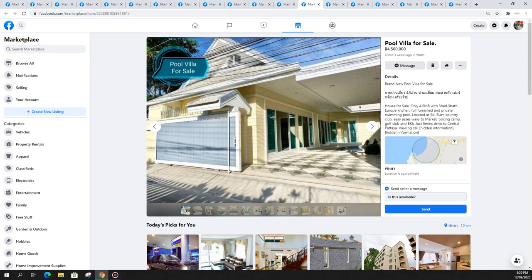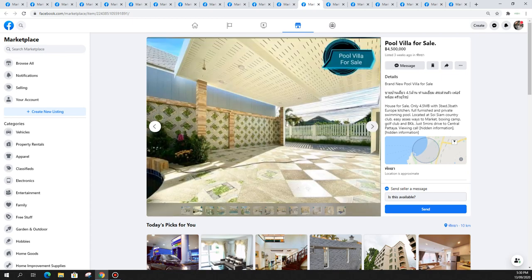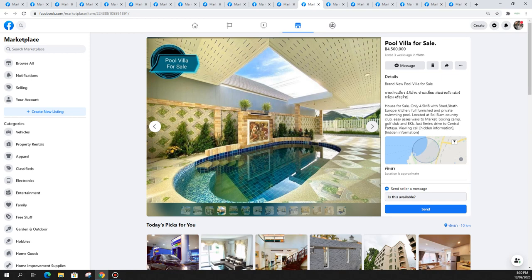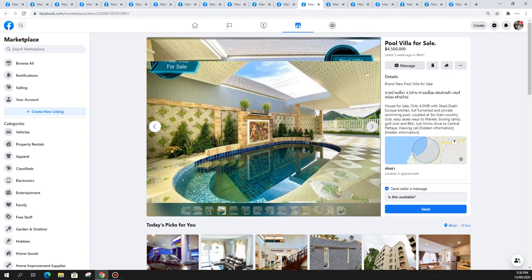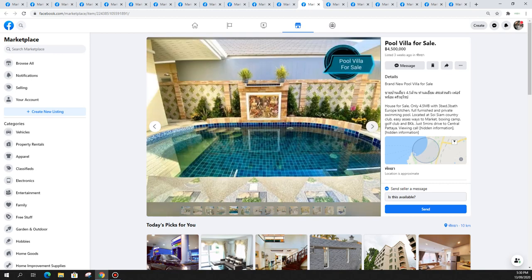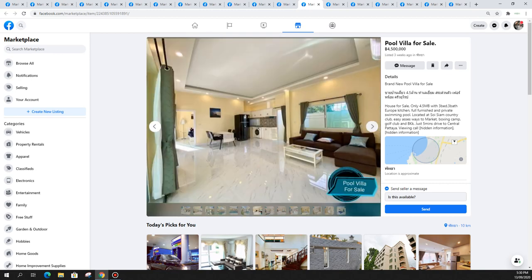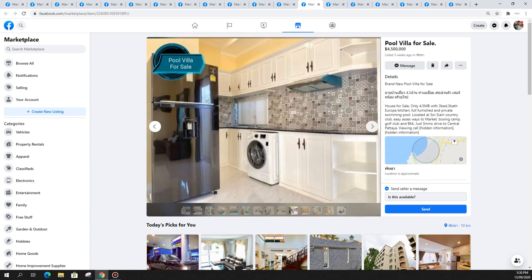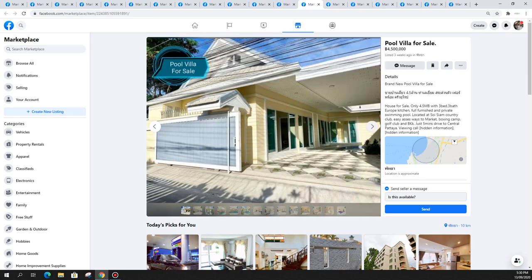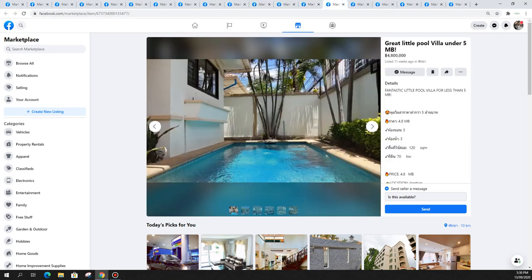Next is another pool villa in soi Siam Country Club, good location, only five minutes to central Pattaya, close to markets, easy access to golf clubs and Bangkok. For 4.5 million. Only a small pool, I'm not too fond of that pool area, very small. It does have lots of covered area so you don't get burnt. It's okay, I'm not too fond of the tiles, kind of like cheap tiles from China.